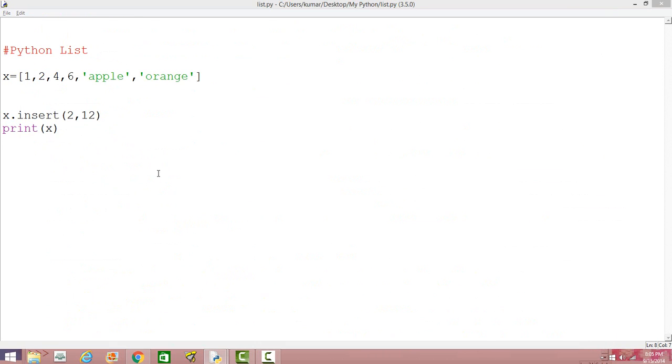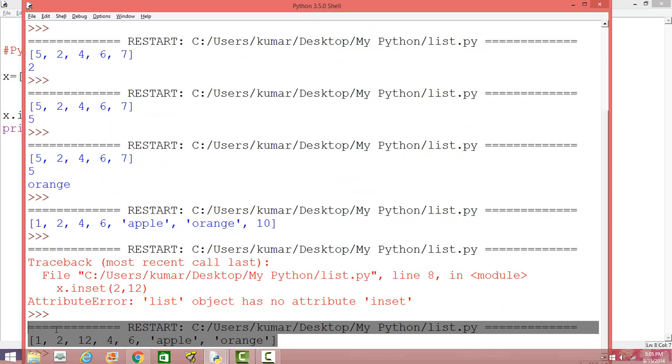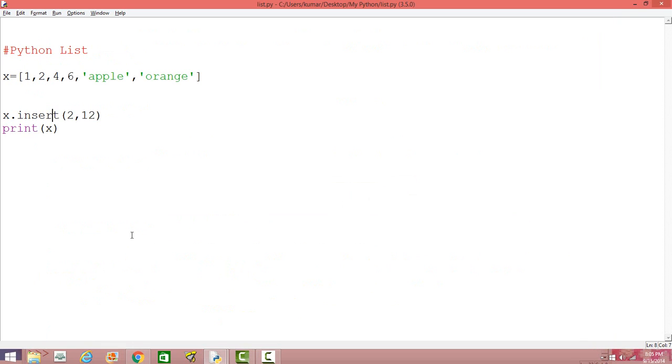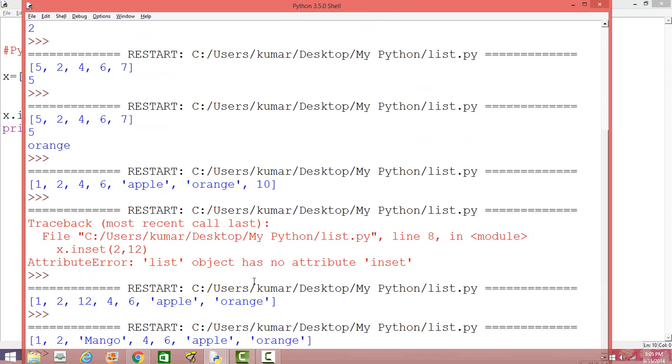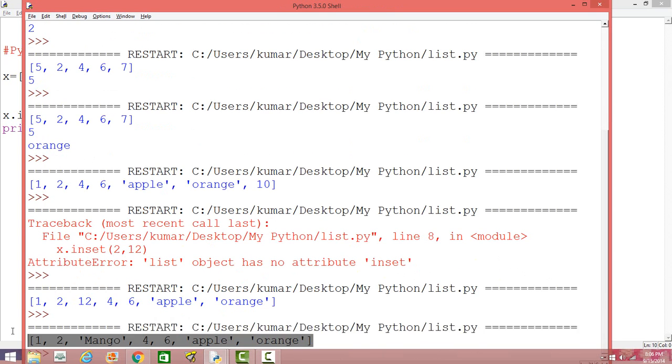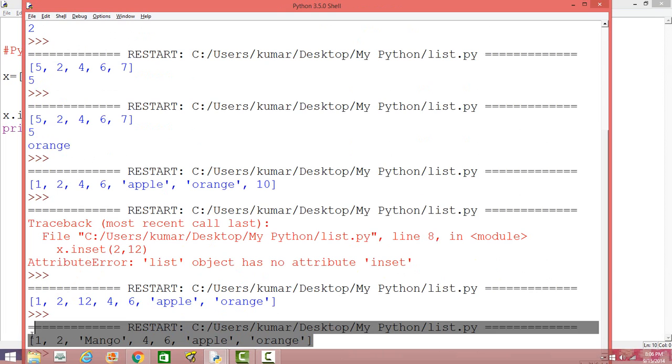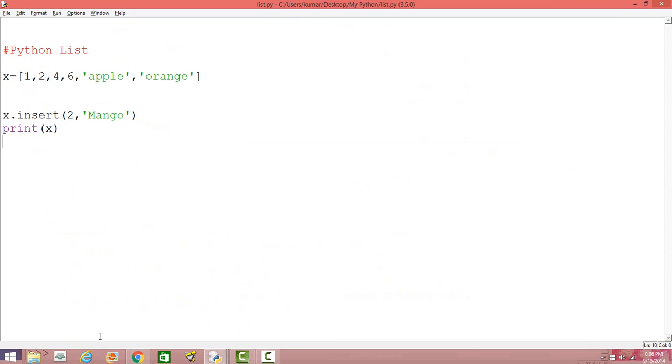Okay. Alright, now you can see, you can see in the output, 12 is now inserted at the third place. Okay. Alright, and you can also insert a string, may not be just a number. Okay. Mango, let's say. Alright, I can see string mango is now inserted at the third place. Alright, so that's about how we can insert and update a particular list.